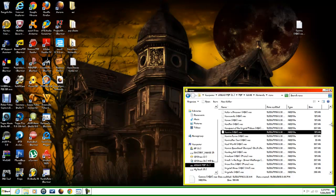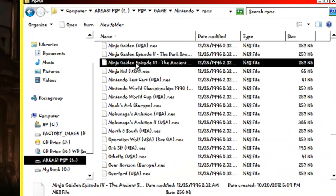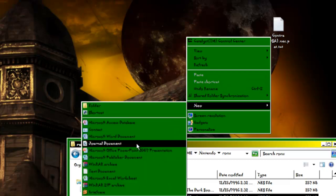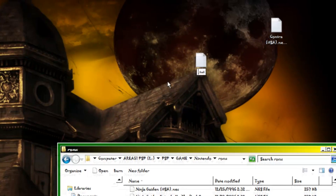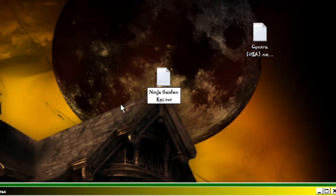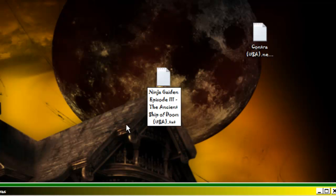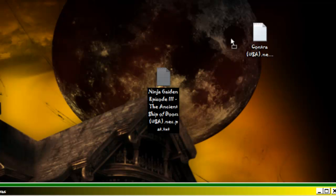Now scroll down to Ninja Gaiden 3. You're going to create another text document for whatever game you want. Ninja Gaiden — I think it's Episode 3, the Ancient Ship of Doom — and it's also going to have USA behind it, dot N E S dot P A T. You have to have that PAT at the end on every one of them.